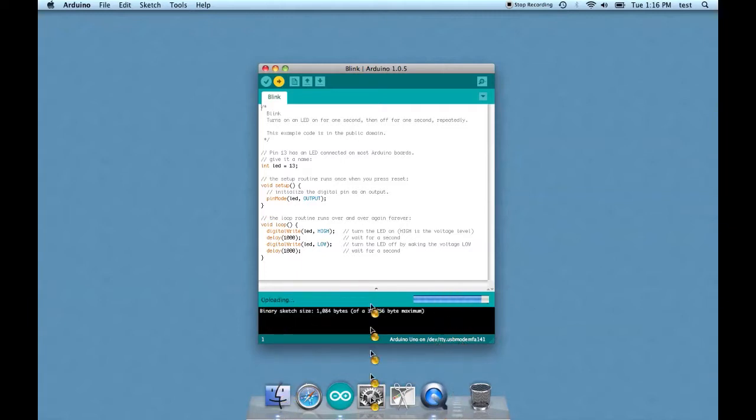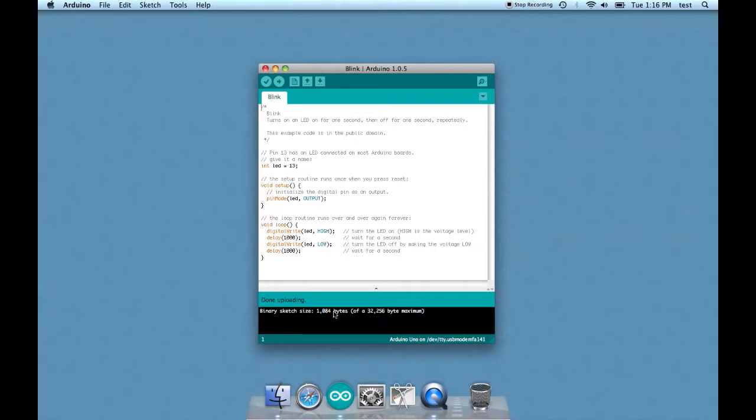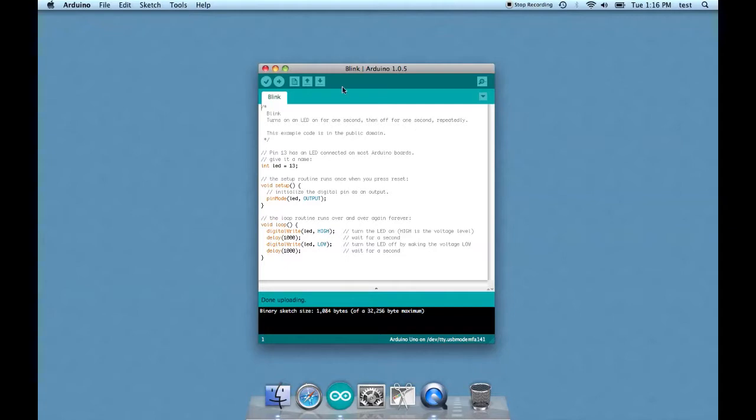As you can see, it's compiling the sketch. There's a status bar over here and the size of the file and possible error messages are down here. And see, the status message is done uploading and there you have it.